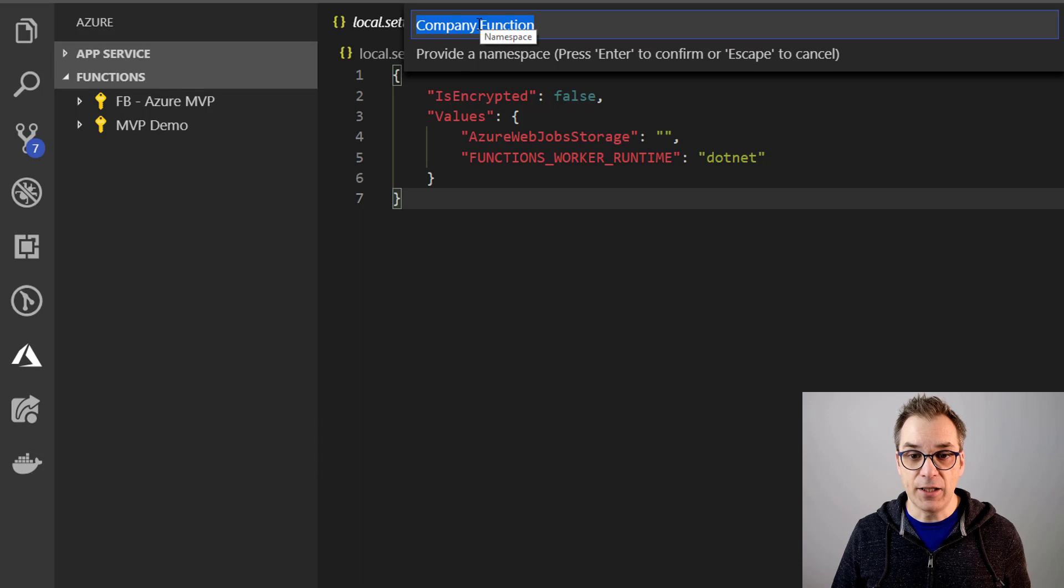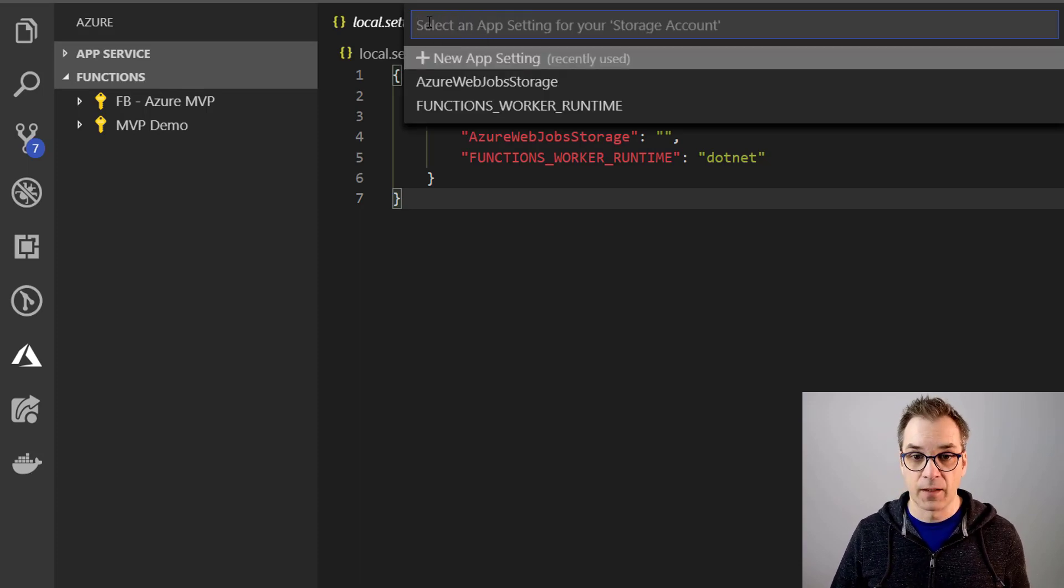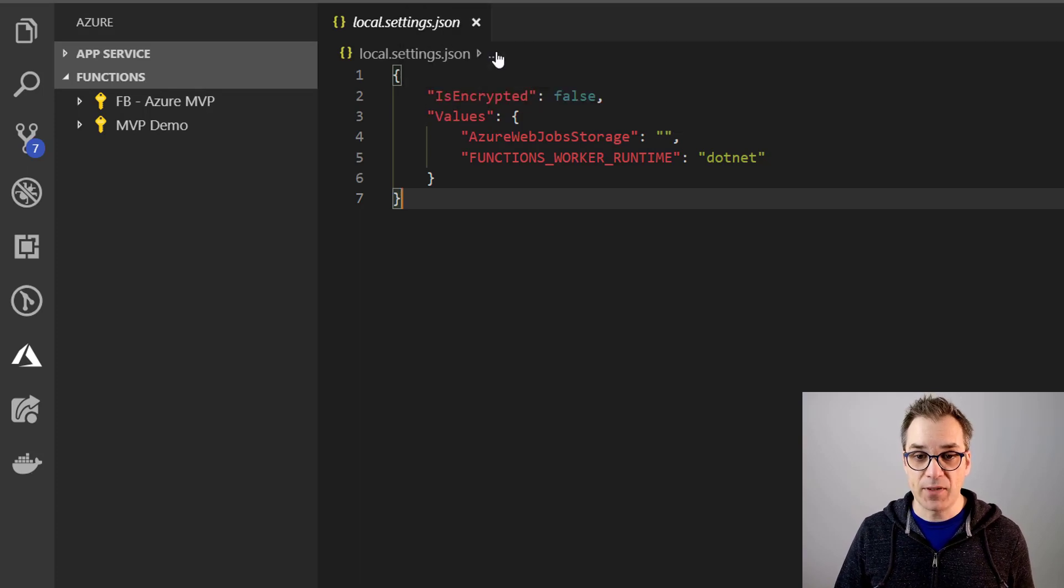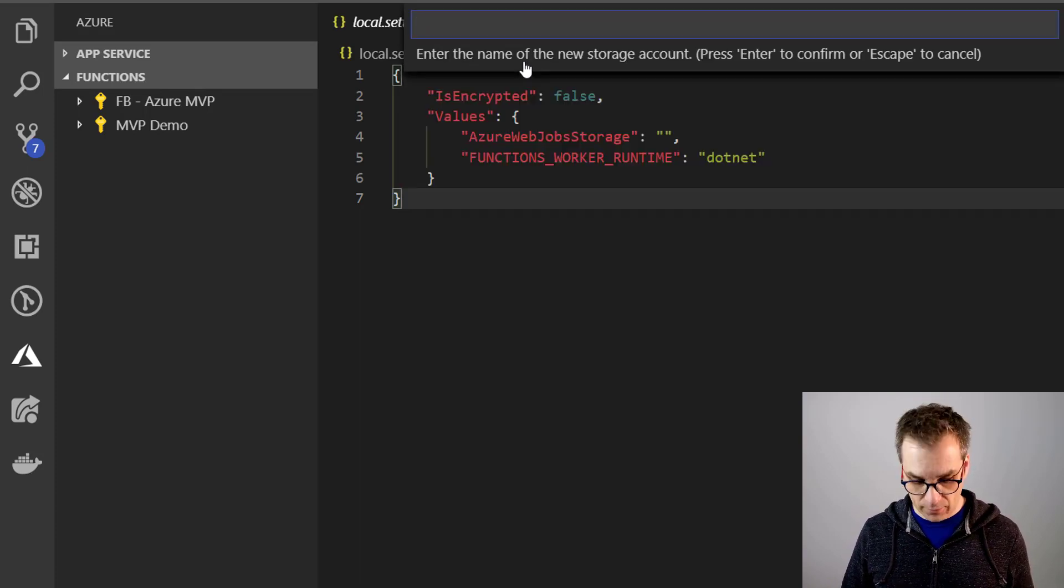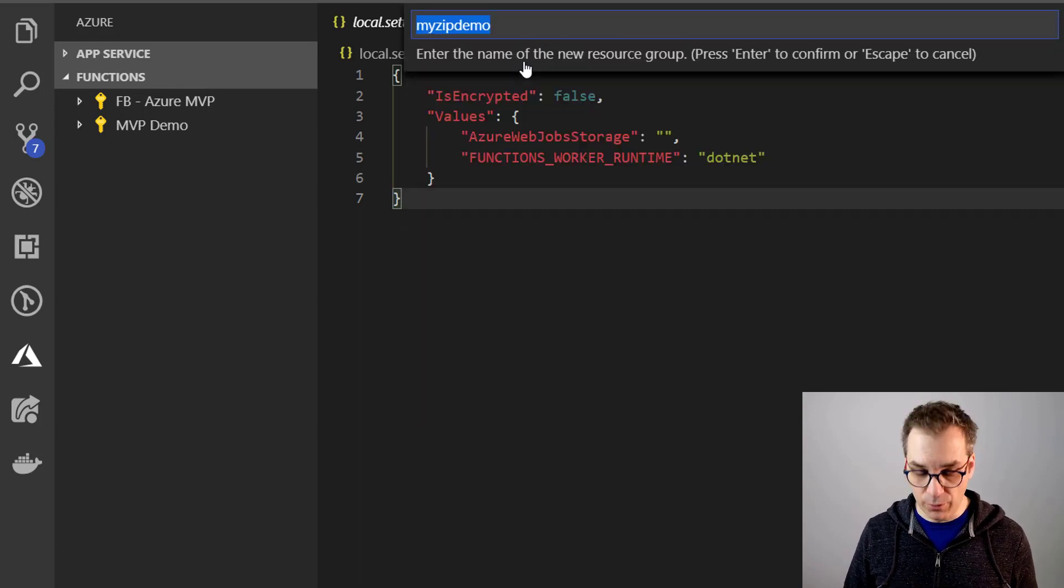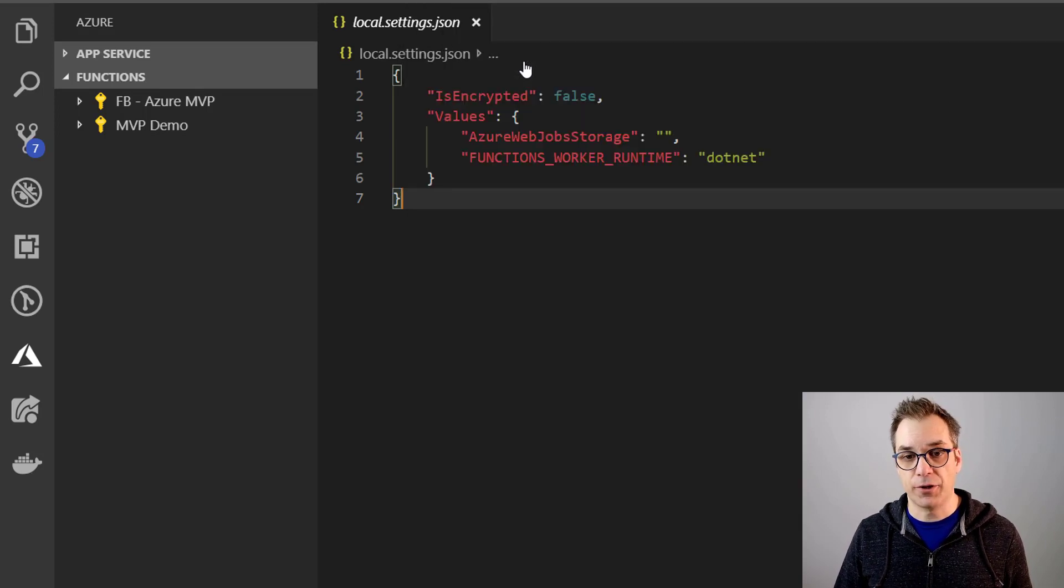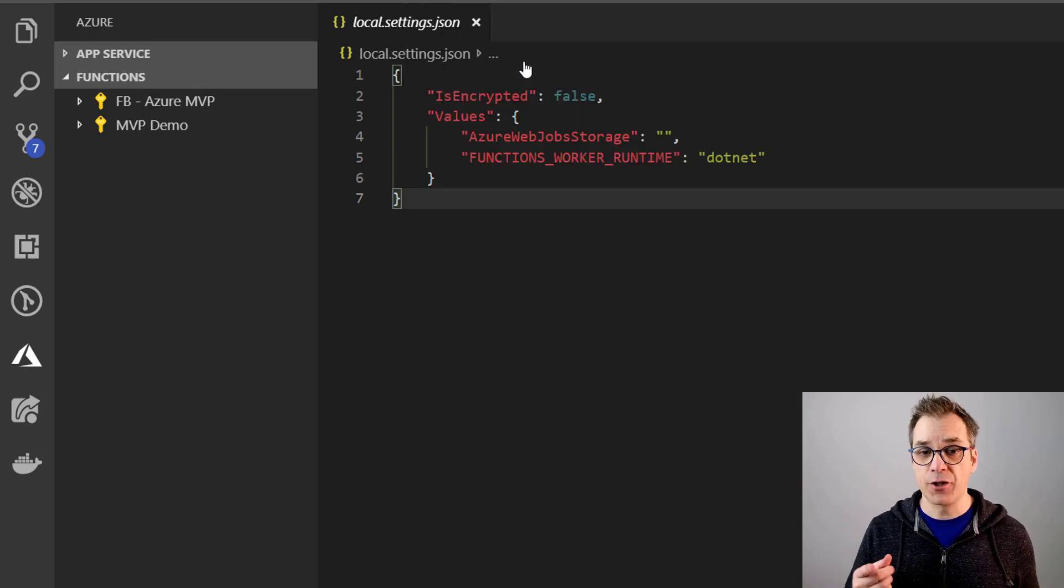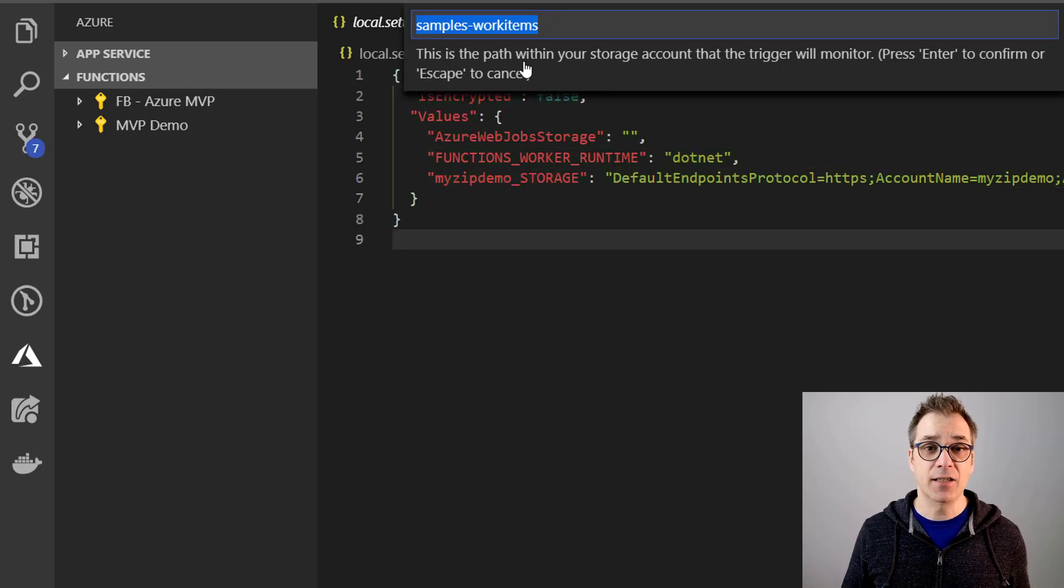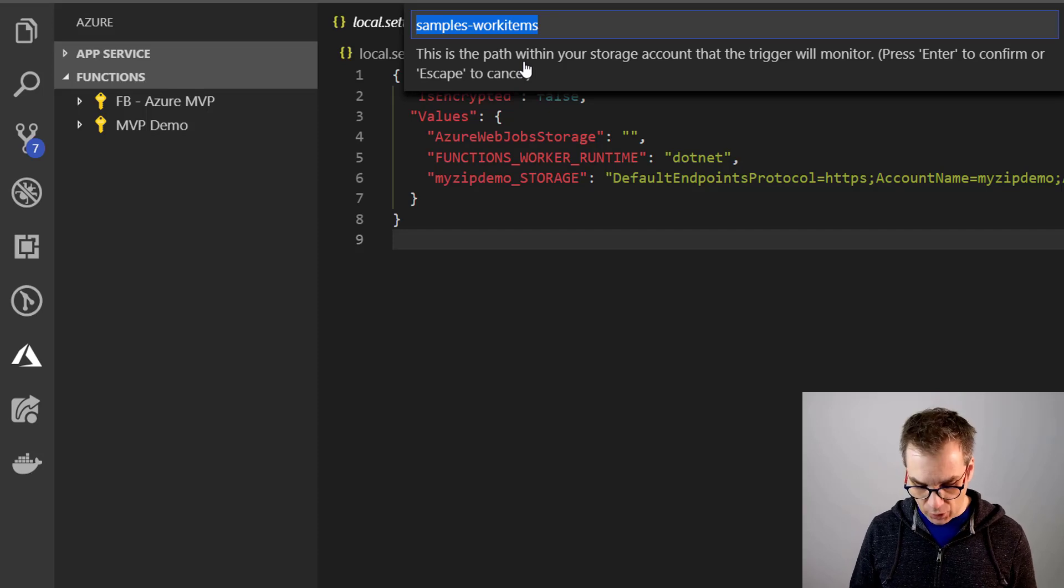And I need to provide a namespace. Now we need to put some app settings, so I will just create a new storage account and resource group and the location. Now Azure is creating our resources and should get back to us very soon.